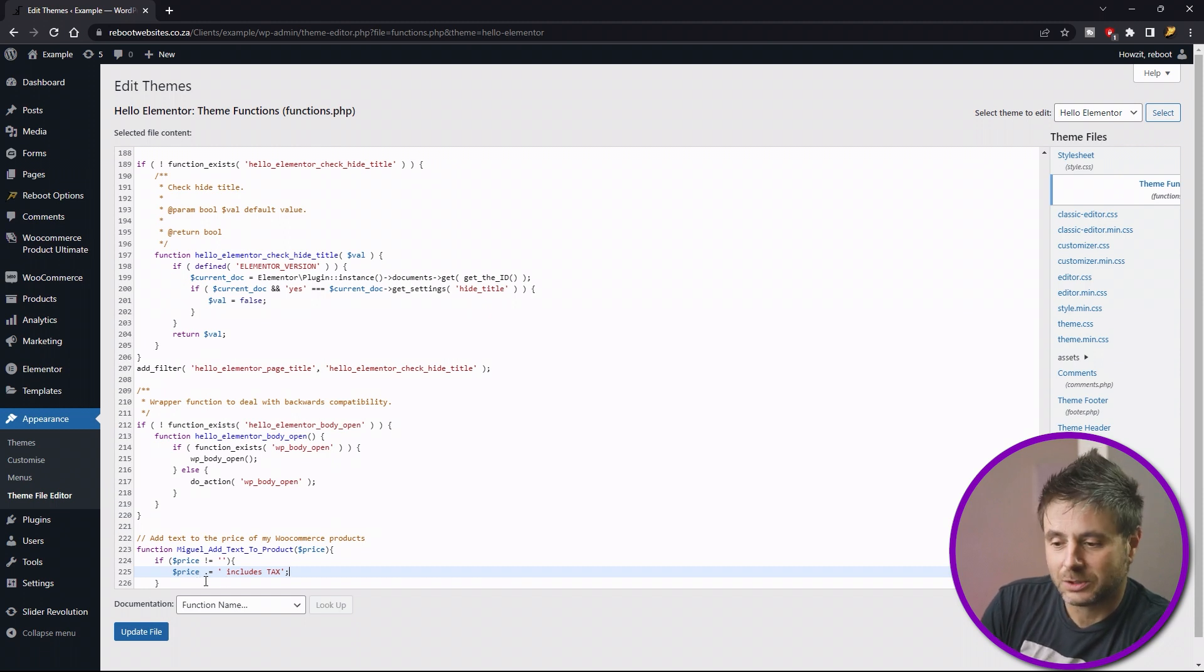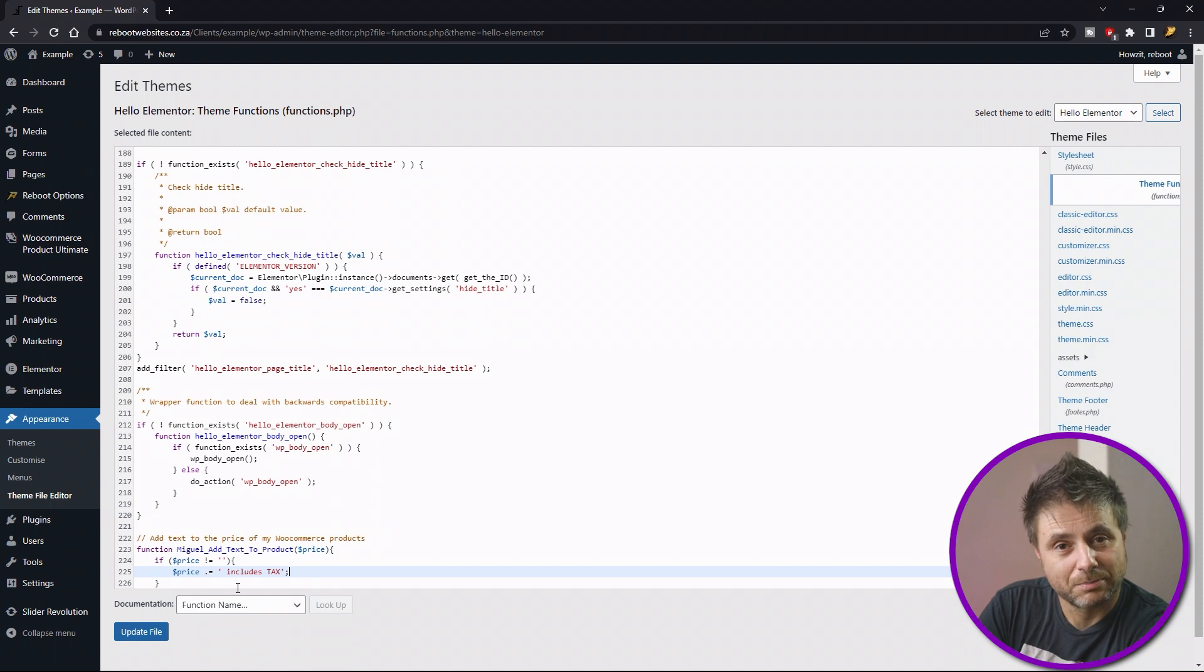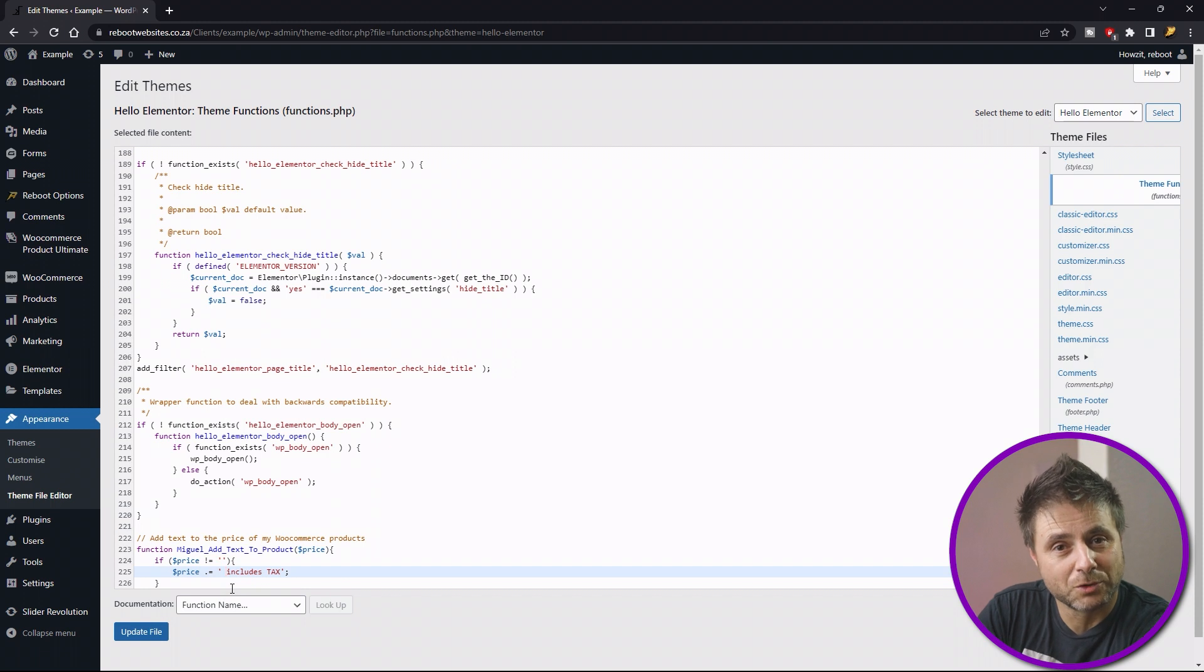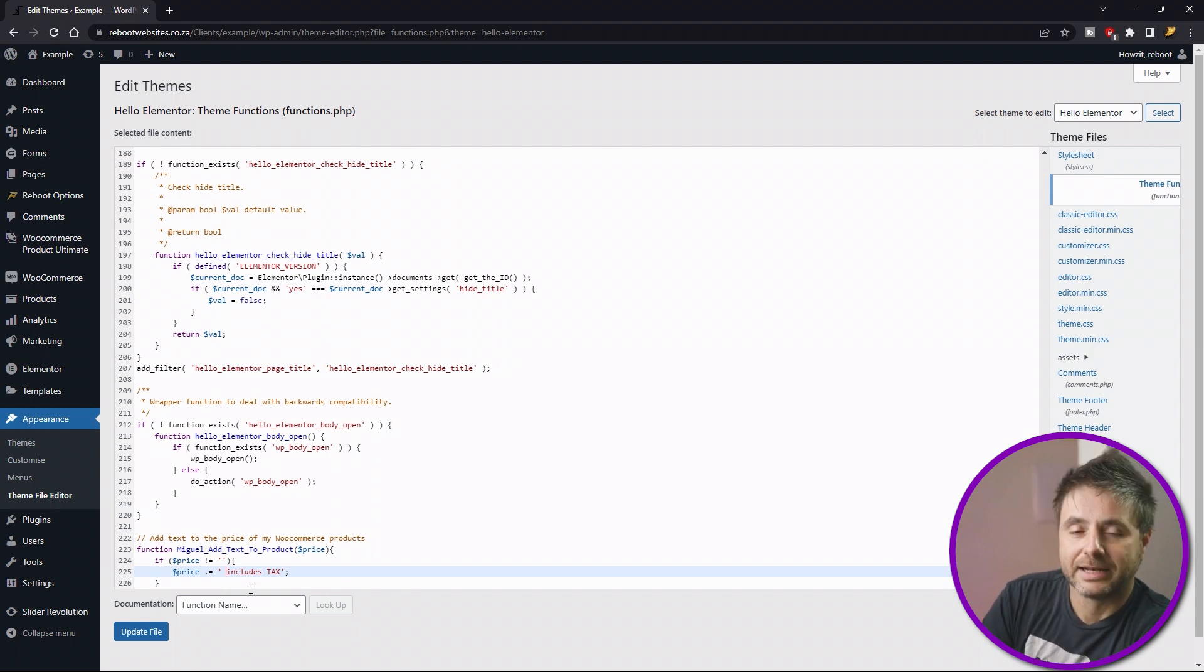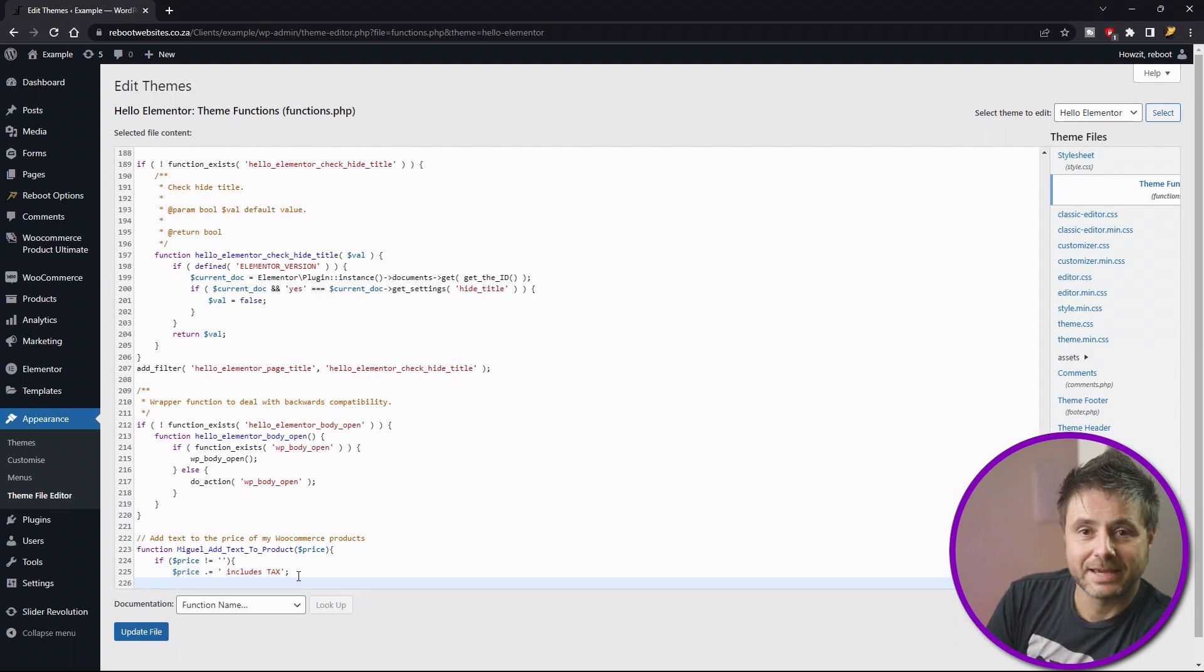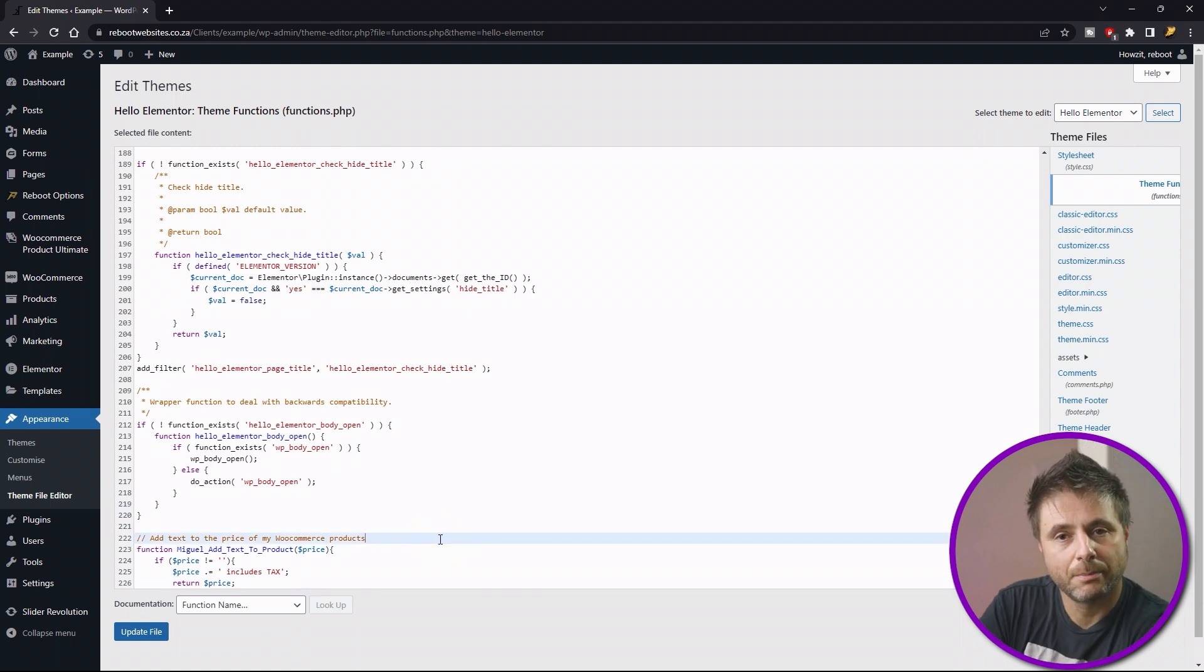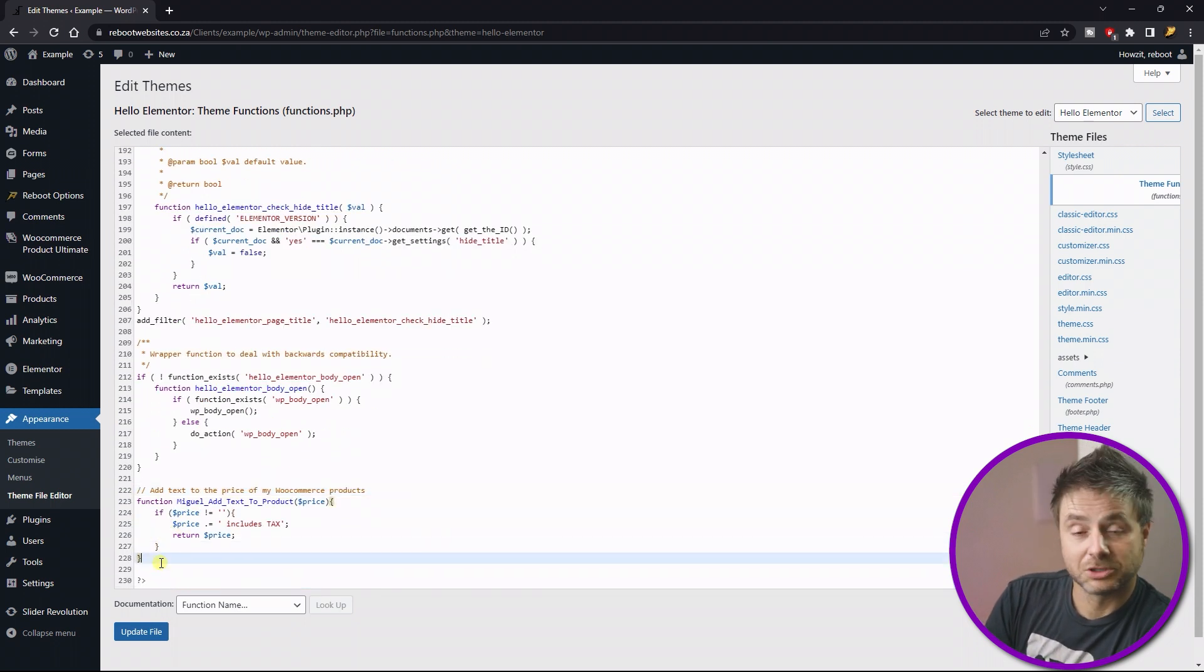...is dot equals, which means add to the variable. Then adding the text to the price is whatever inside the single quotation marks. Do include a space before whatever you write so that it actually is separated from the price of the product. And in this case what we're saying is includes tax. After you say that, we have to return the price back to the product. So we say return price. Now we make sure that the braces are there and that this function is closed, as well as the if statement.